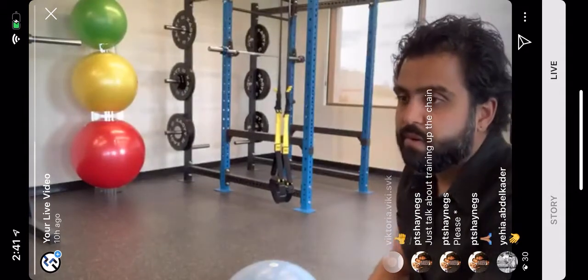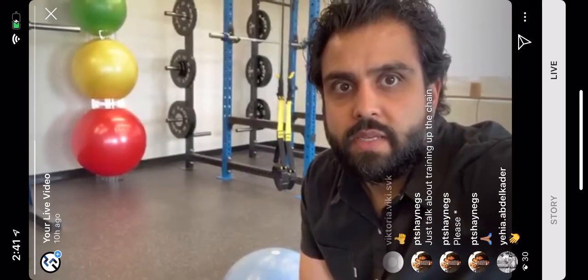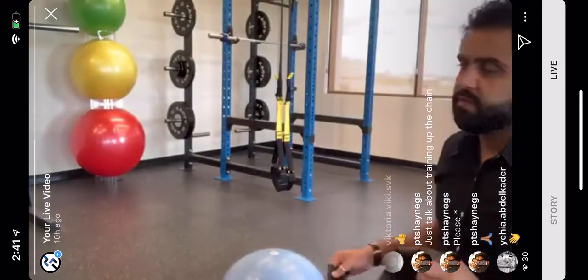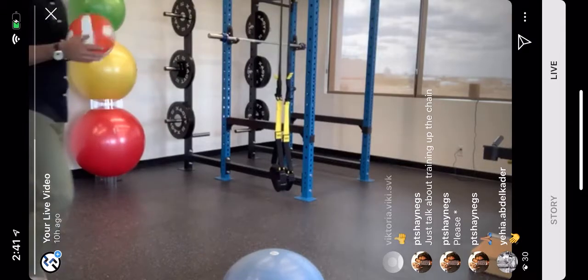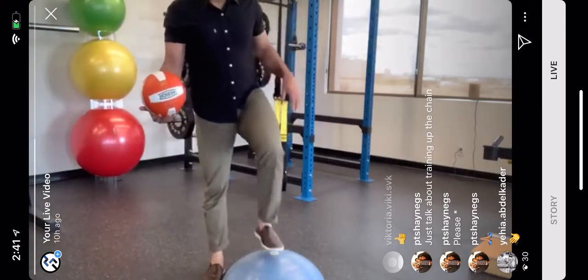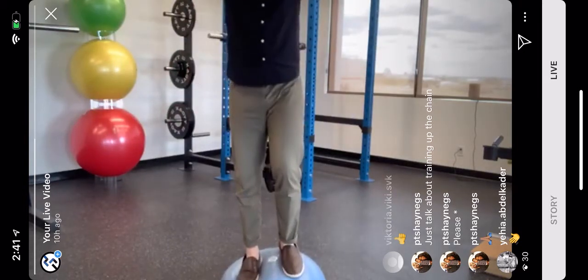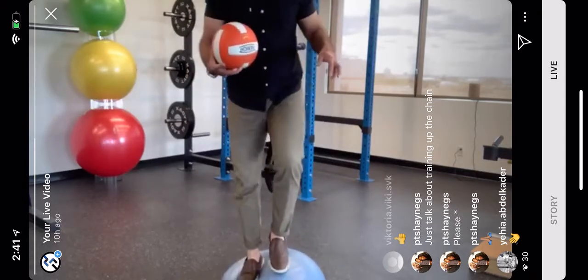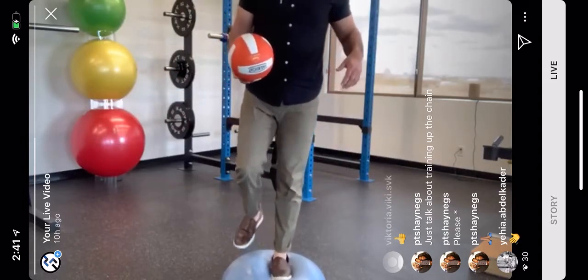For functional balance exercises, a bosu ball is great — but if you don't have one, stand on a pillow or any uneven surface. You can hold a ball, moving it out, down, and side to side while maintaining balance. Progress to balancing on one leg while moving the ball forward and to the sides. This challenges balance in a more dynamic, functional way.